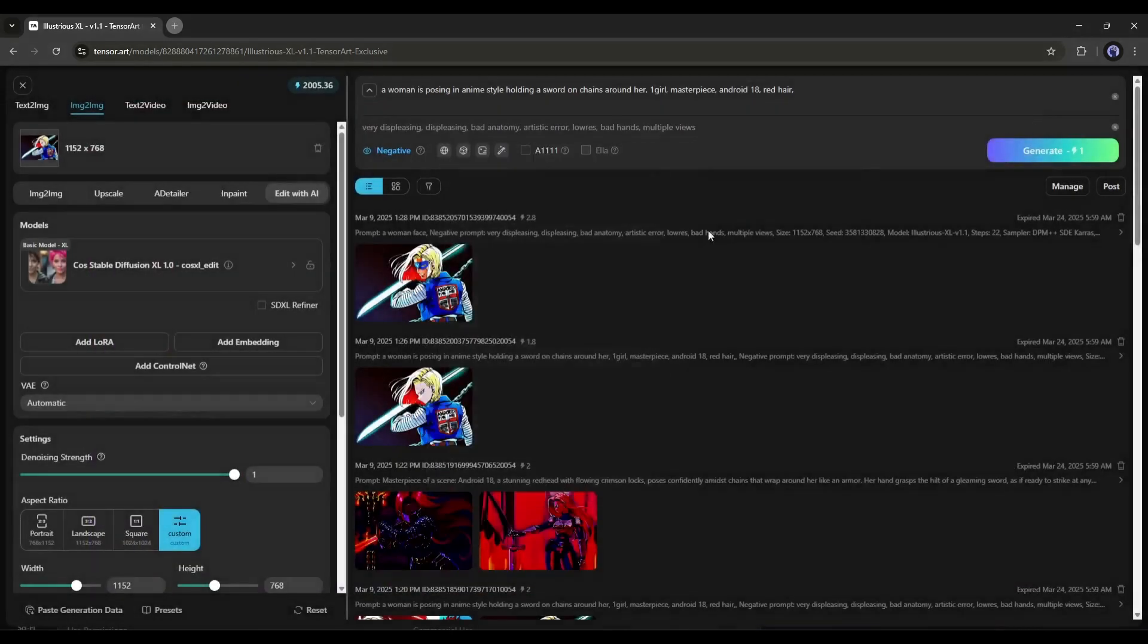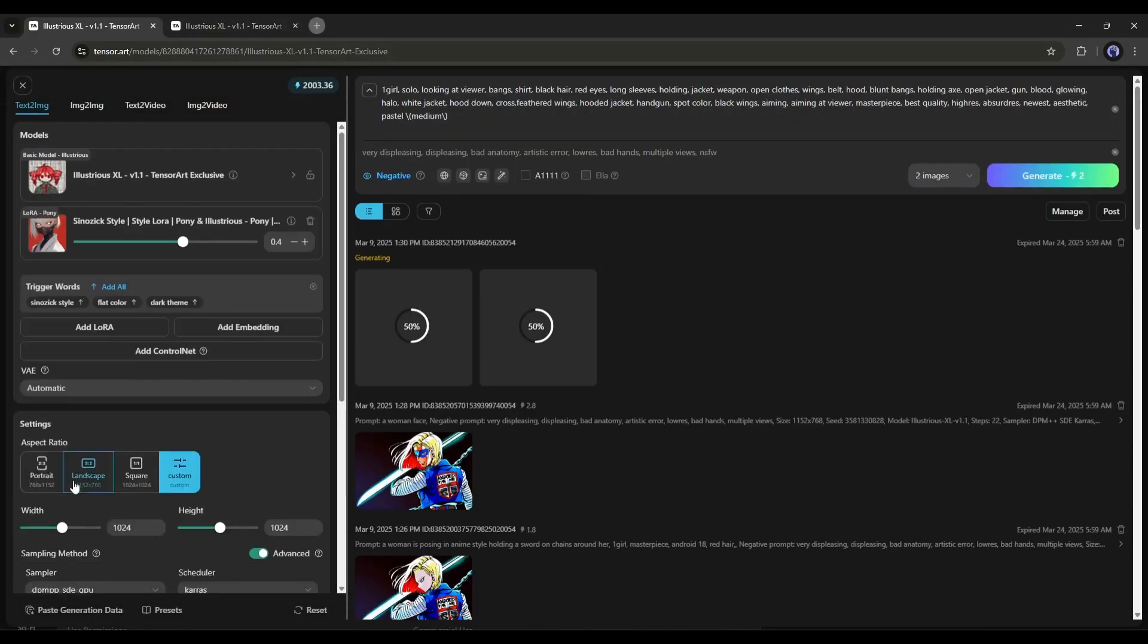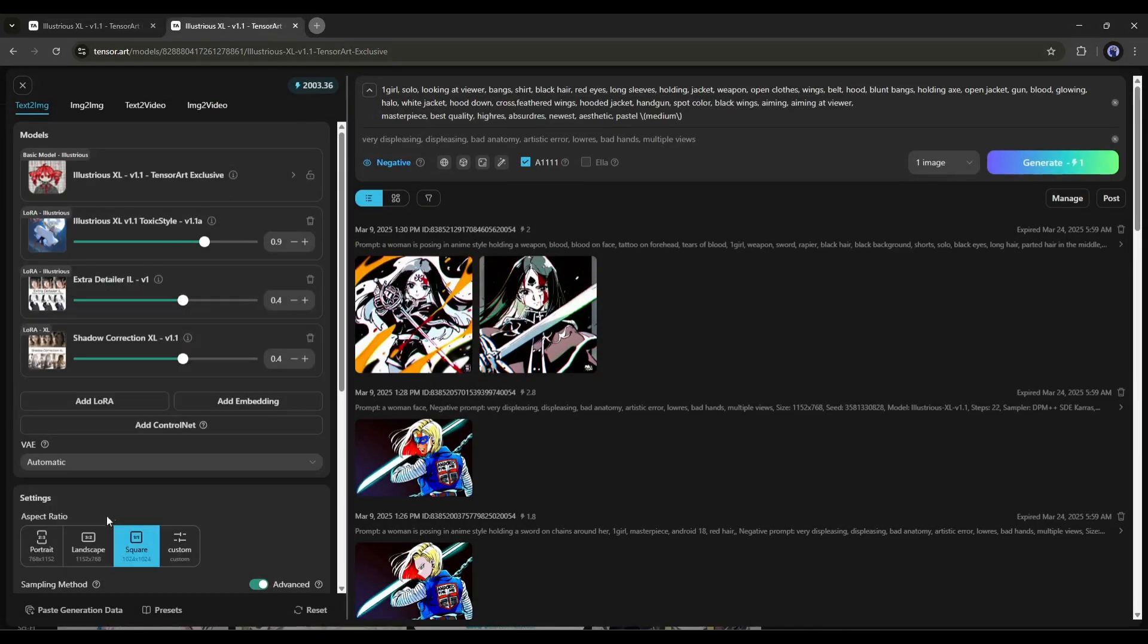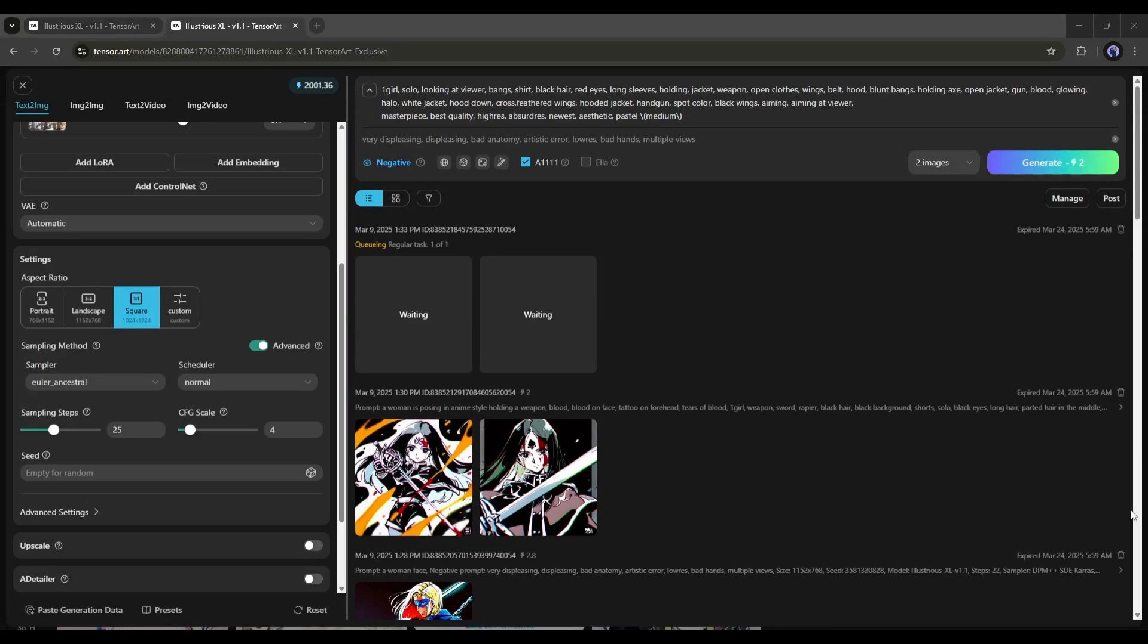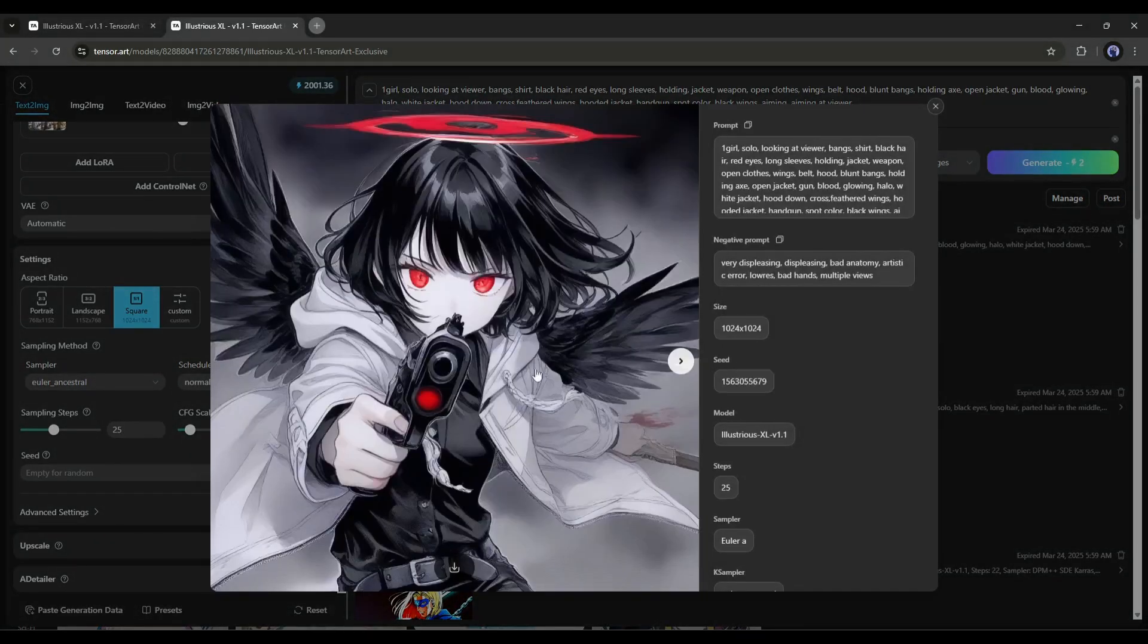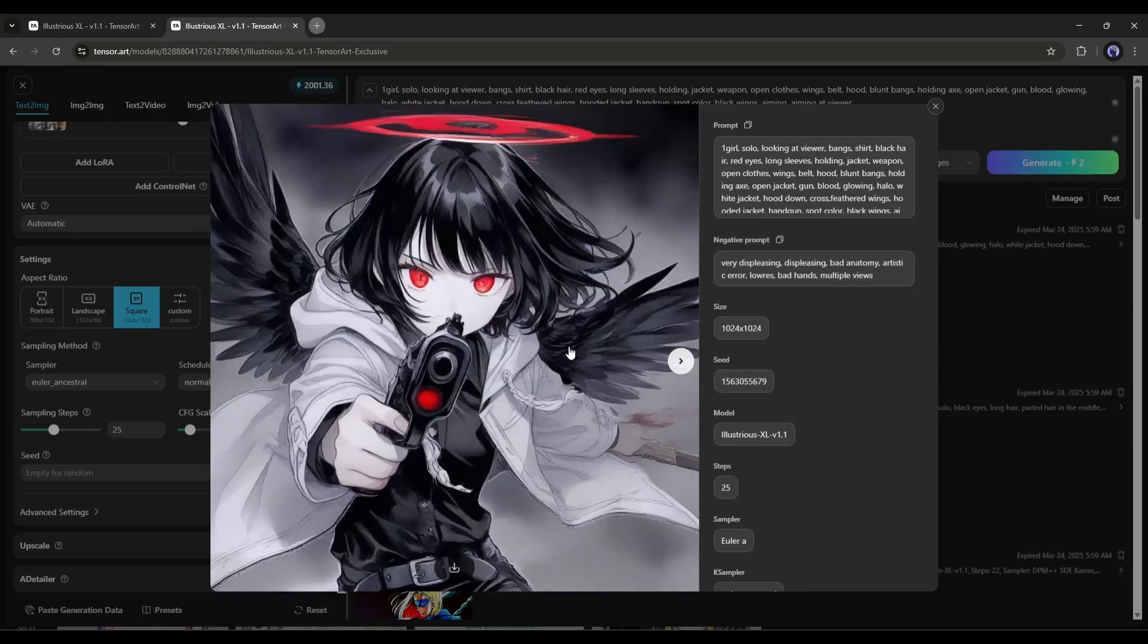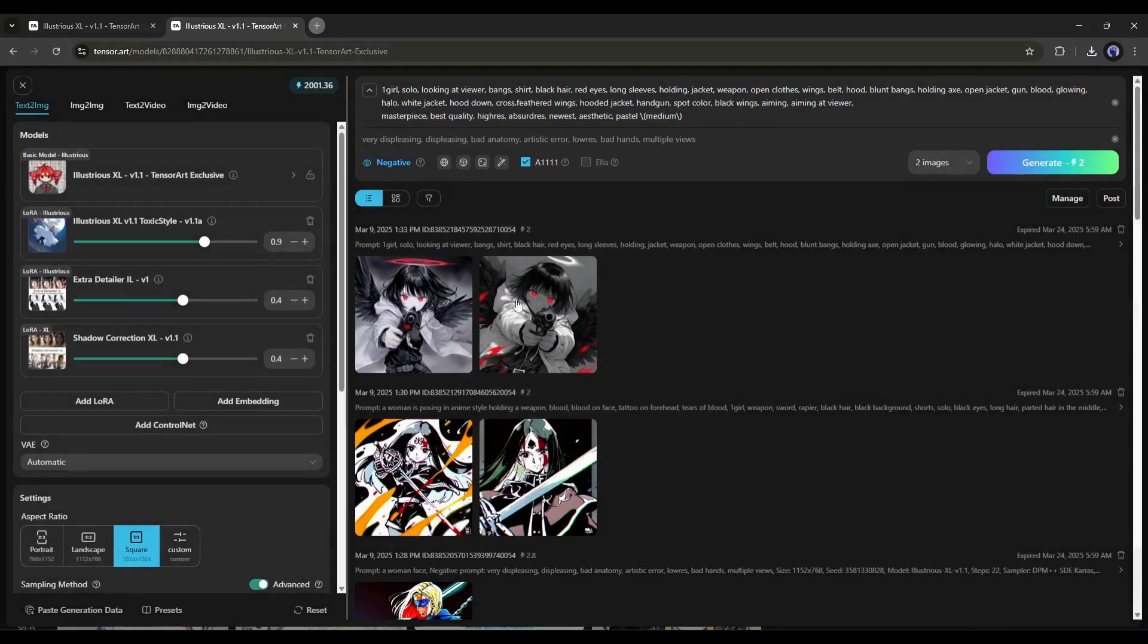In this method, you can create amazing anime style images using the Illustrious XLV 1.1 model. Look at this image. It looks super cool. I just added some LoRa models to create these images. You can train your own LoRa to create a precise style too. I will talk about that later. Before that,